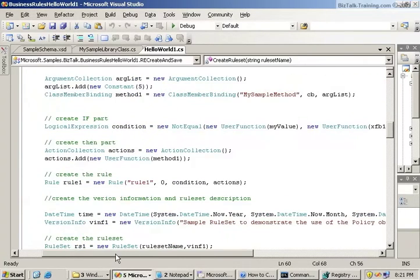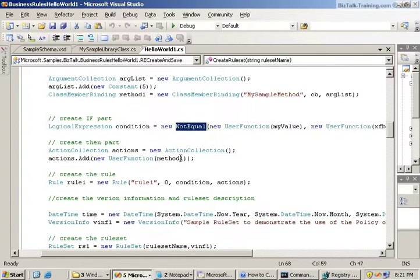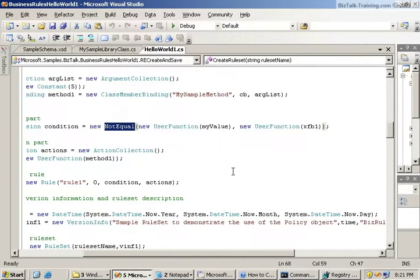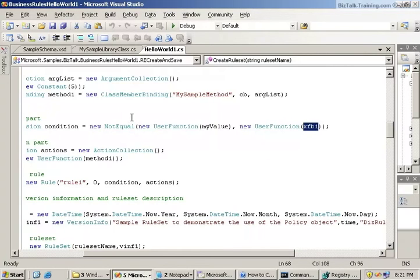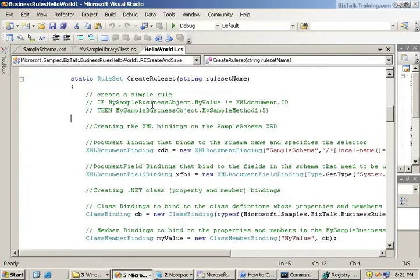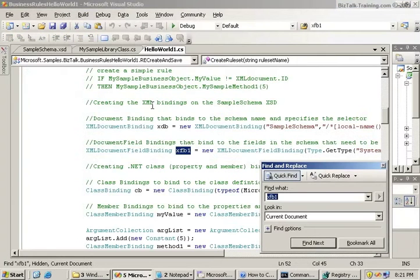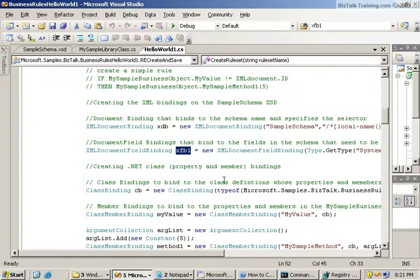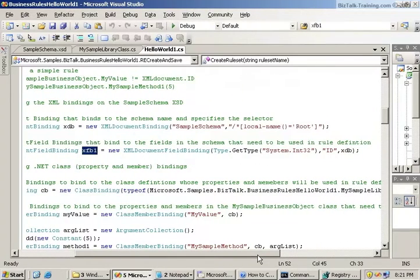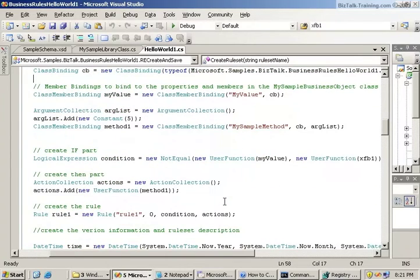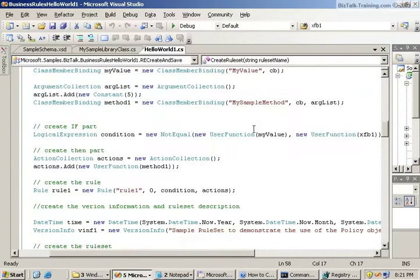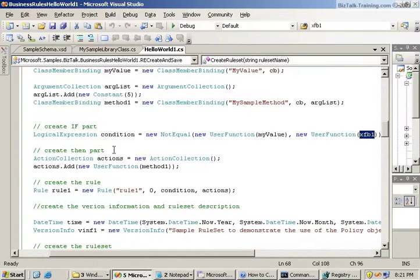Then create the if statement. We have a logical expression is new not equal. So if, this is like our left-hand side and our right-hand side. If my value is not equal to some user function xfb1. That was our field binding right there, and that was referring to the ID in the schema. So we're still somehow checking my value.